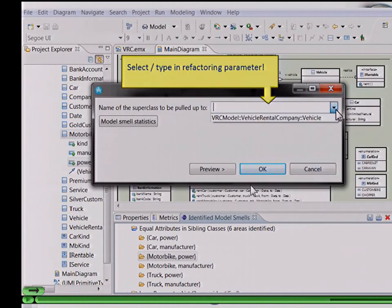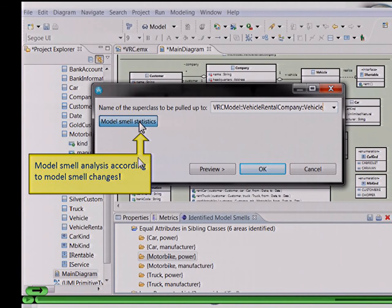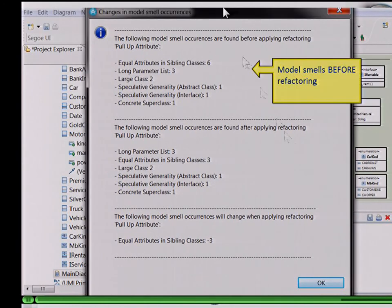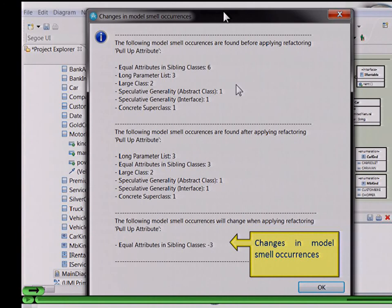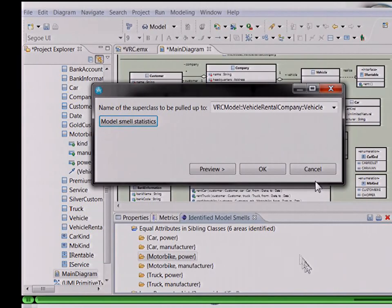If we choose the refactoring 'pull-up attribute', we select the contextual model element — this is attribute power. Each refactoring comes along with a specific parameter input dialog. The refactoring 'pull-up attribute' has one parameter: the name of the superclass the attribute should be pulled up to — in this case the class vehicle. This dialog provides two previews: one is a model smell statistics preview, which does some simple statistics showing the smells before the refactoring, smells after the refactoring, and the delta. The second preview is a preview of the model changes.